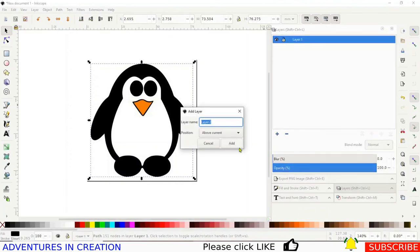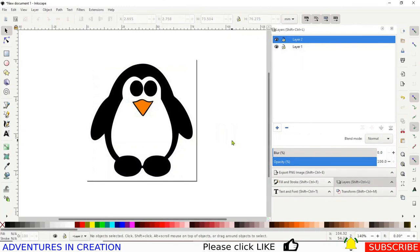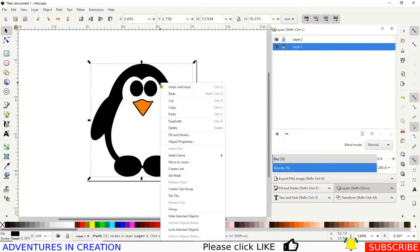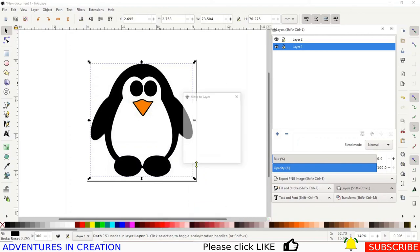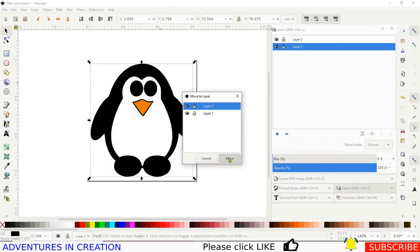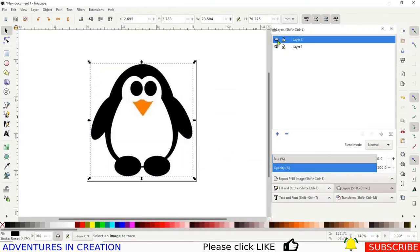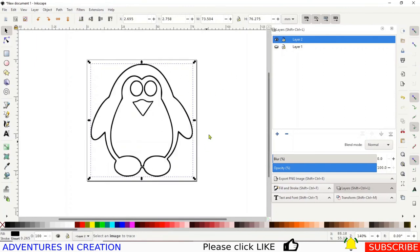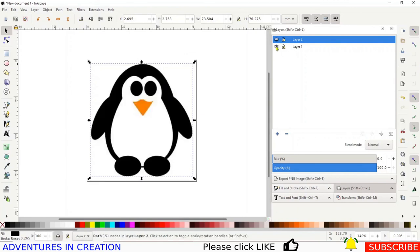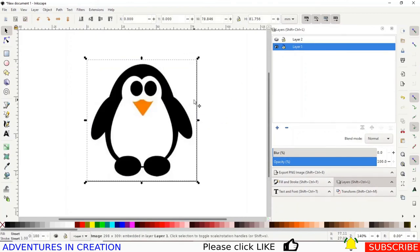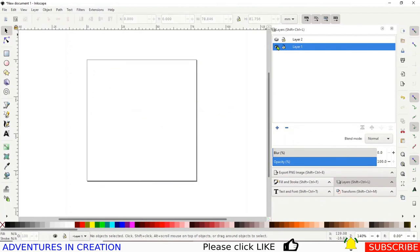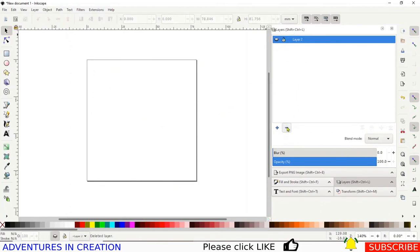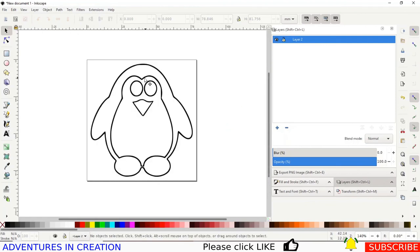Now I'm going to create a new layer and call it Layer 2. I'll select the traced path and use Layer > Move to Layer 2. Then I'll close Layer 2, close Layer 1, open Layer 2 — so my penguin is on Layer 2. I'll close that, open it, select the original JPEG and delete it — we don't need it anymore. Then I'll delete Layer 1.